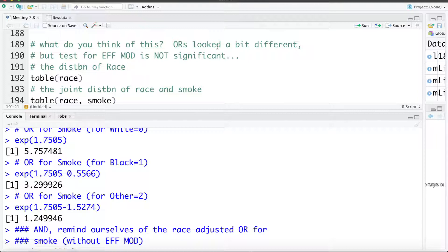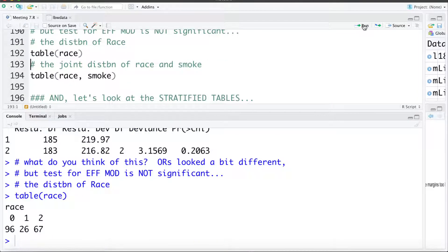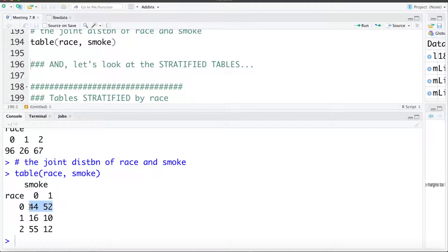Looking at a table of race, our sample has 96 white, 26 black, and 67 other — smallish sample sizes. Looking at the joint distribution of race and smoking: for whites, 44 non-smokers and 52 smokers; for blacks, 16 non-smokers and 10 smokers; for other, 55 non-smokers and 12 smokers. For blacks we only have 10 smokers, and for other only 12 smokers, so the confidence intervals around those odds ratios are going to be pretty wide.